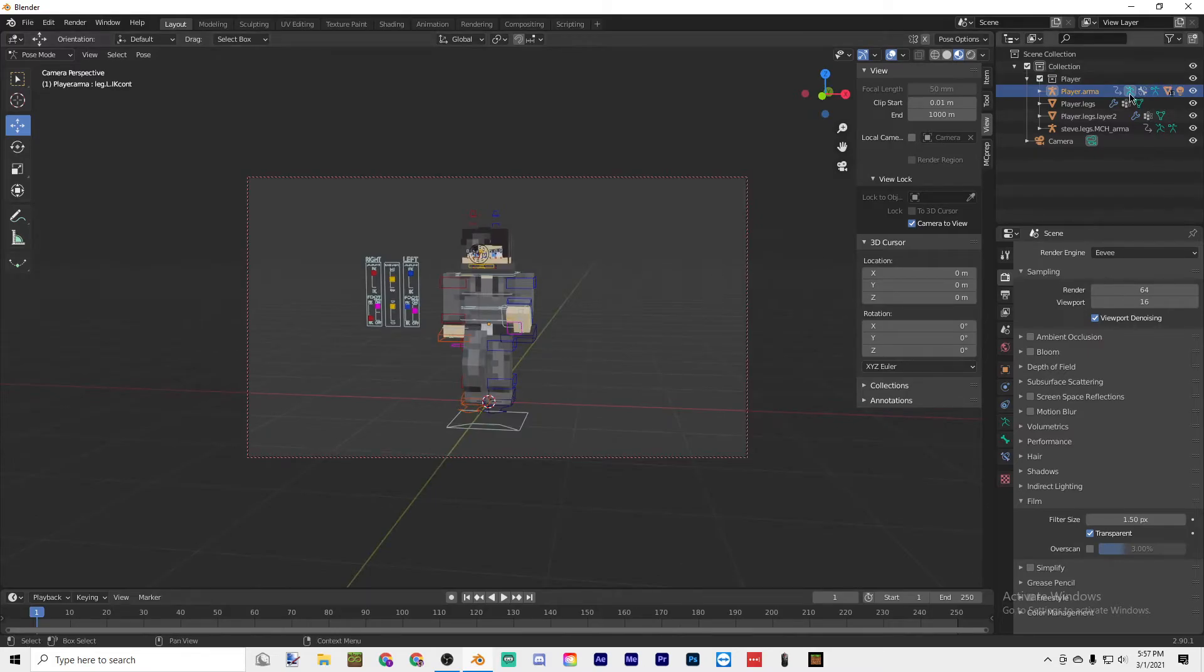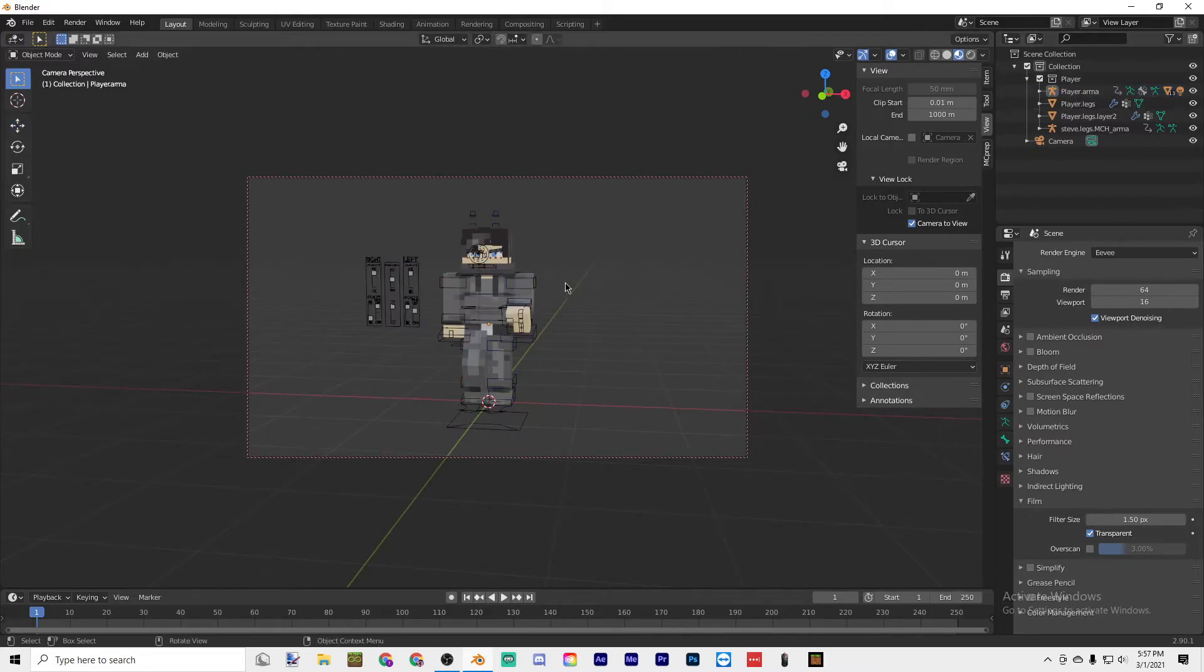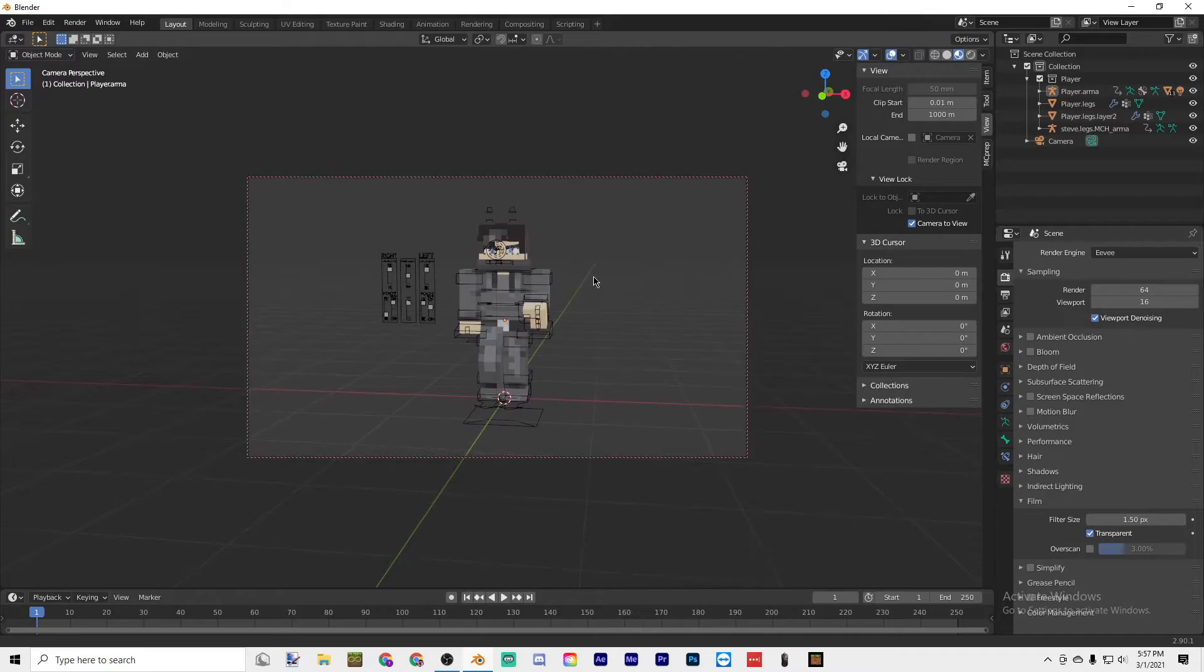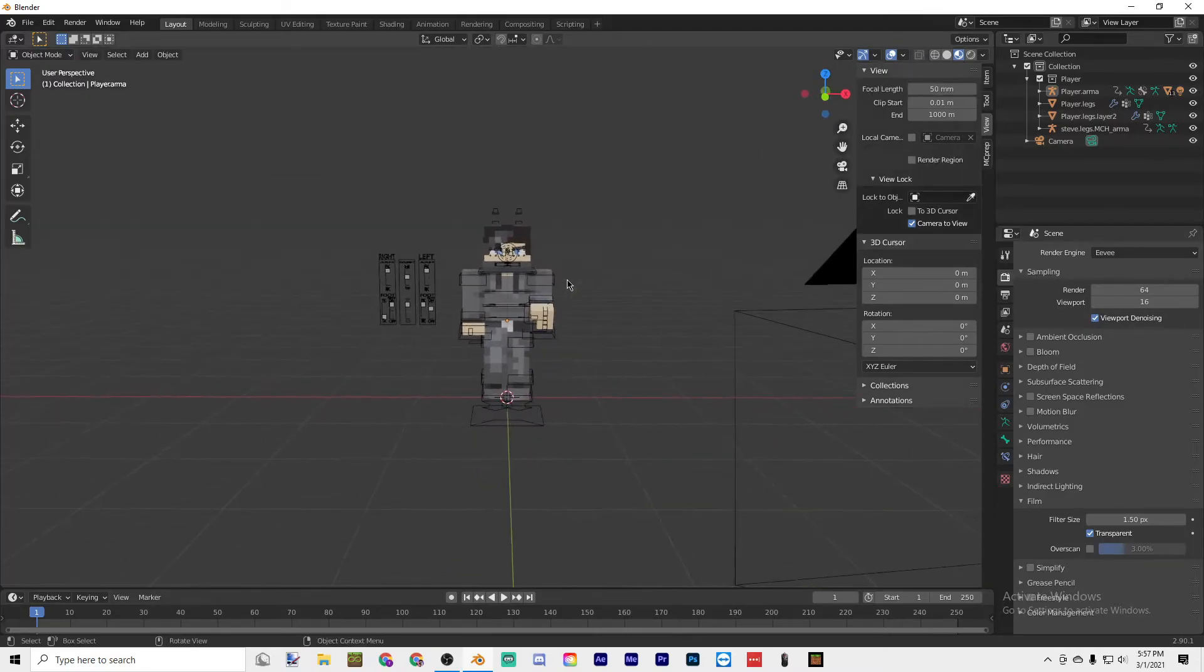Just so you know, all of these controls and everything aren't going to be showing in the final render.